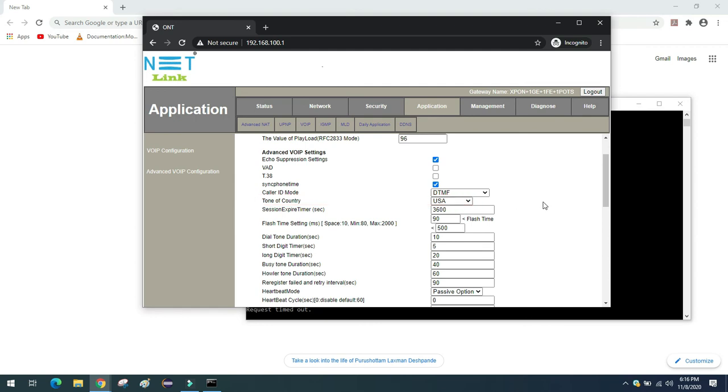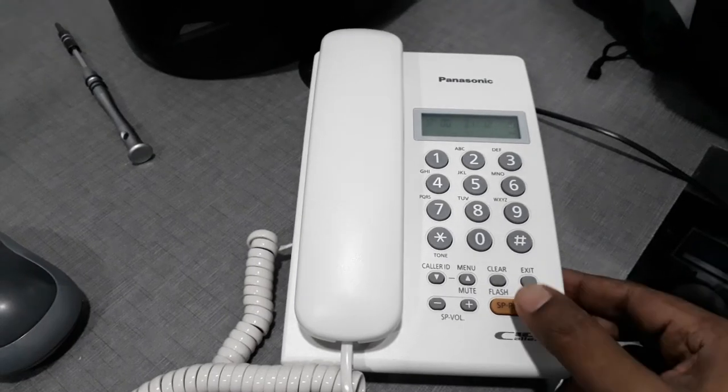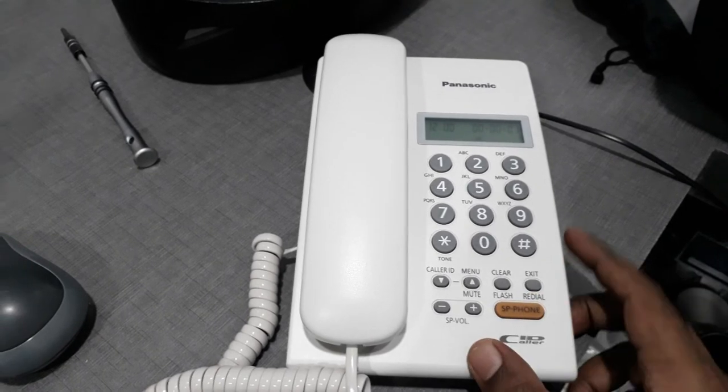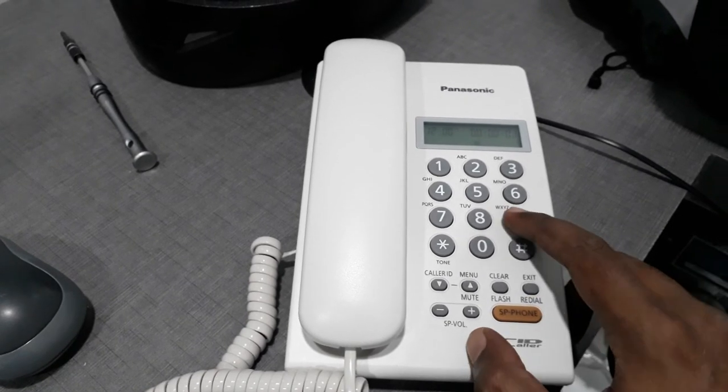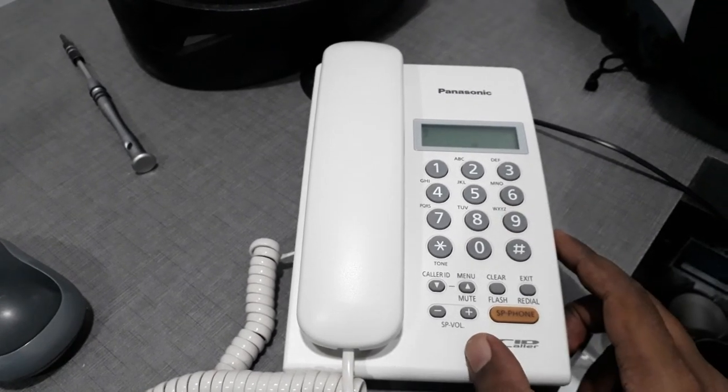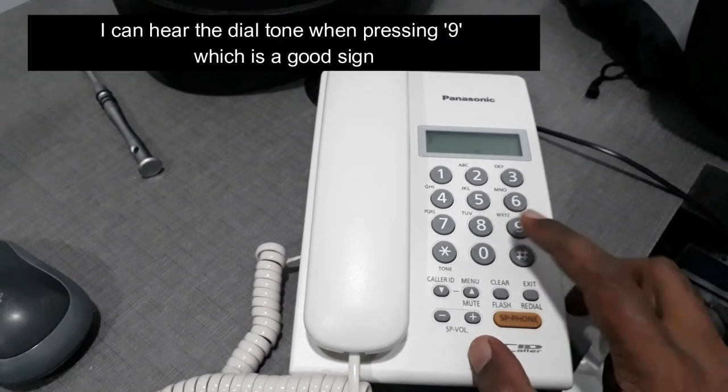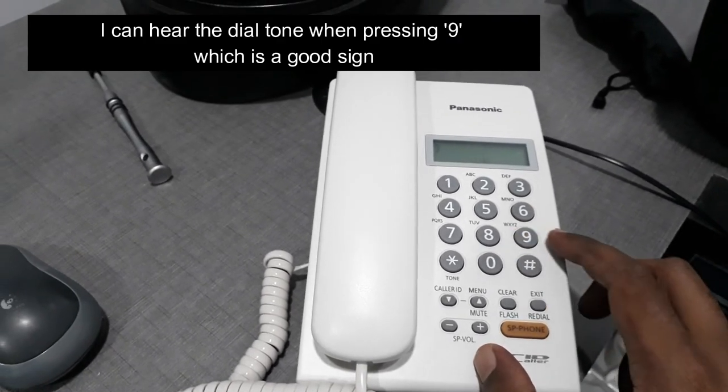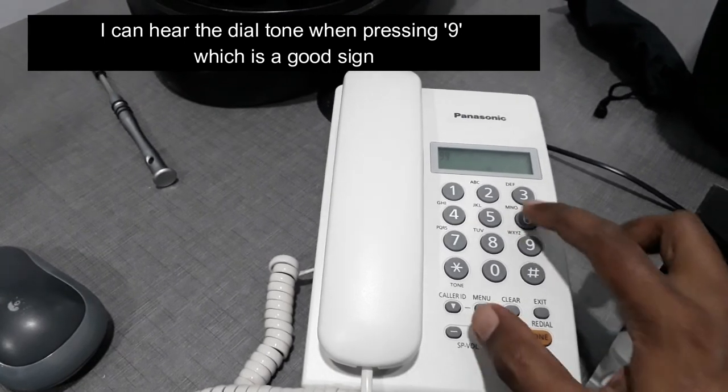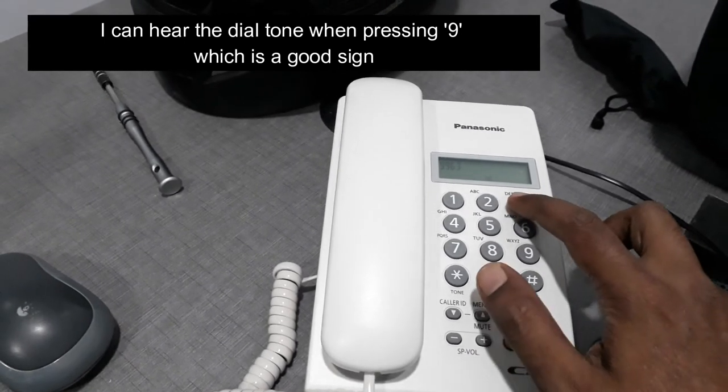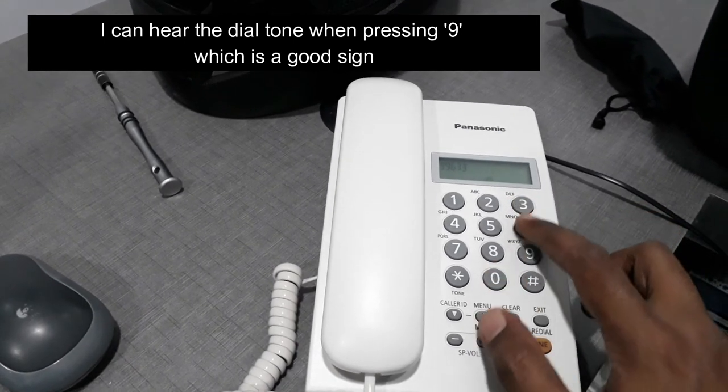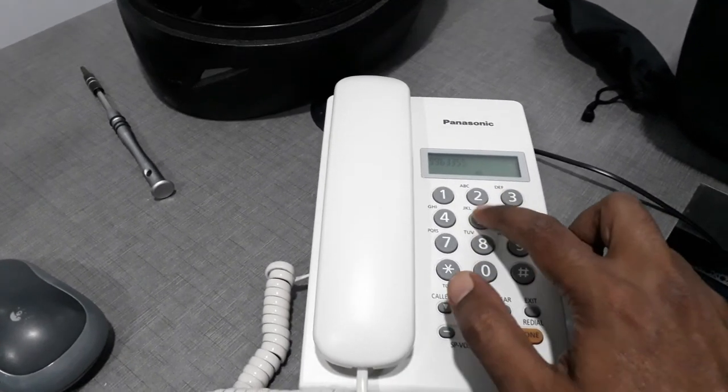You can see that it is USA right now. And now let's check the telephone. Now let me try to dial my friend's number.